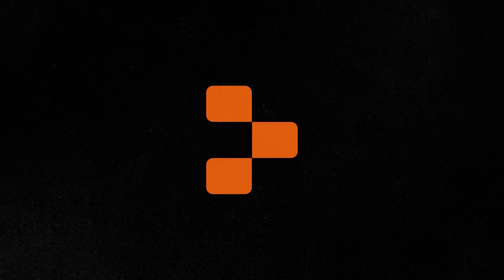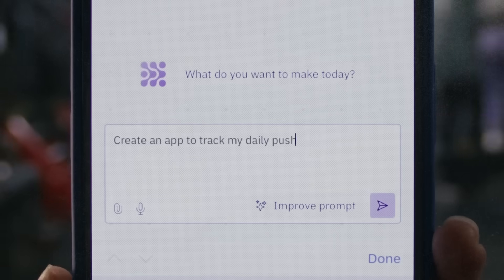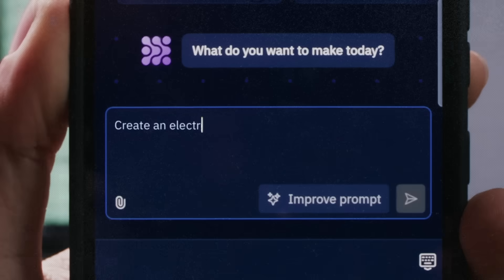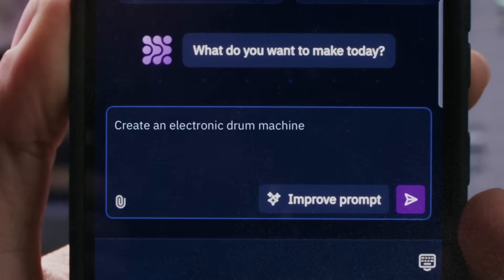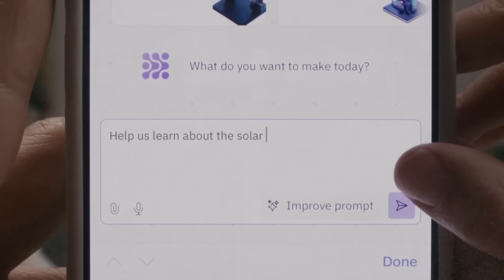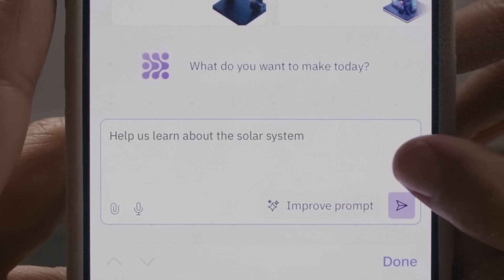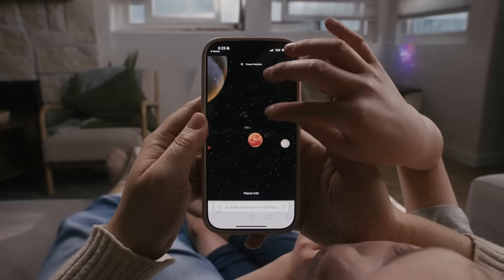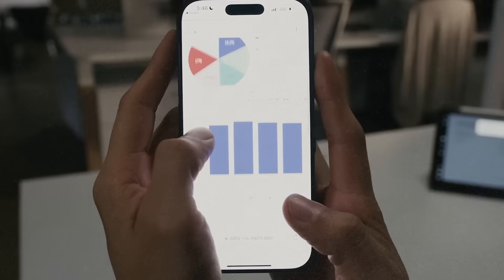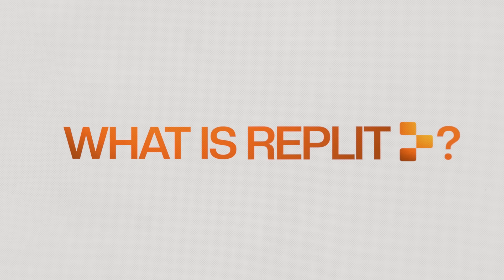And today I want to tell you about the best Vibe Coding app out there called Replit, which I've been using over the past year and have just absolutely loved the user experience and the potential of building full-scale apps and deploying them for people to use. First things first, what is Replit?